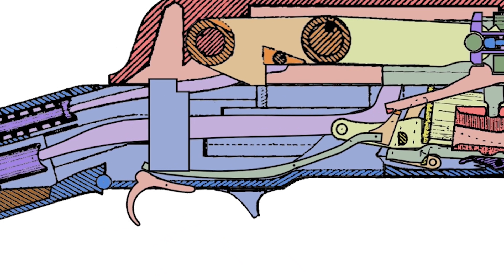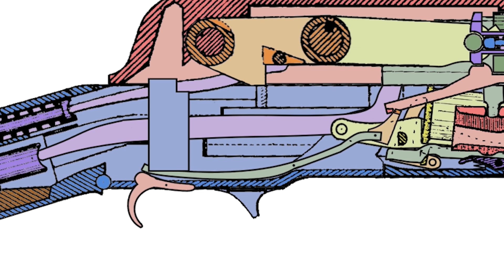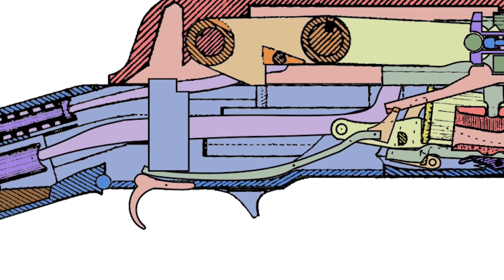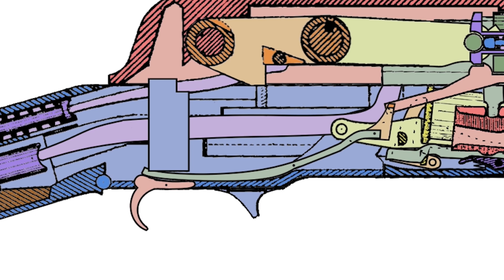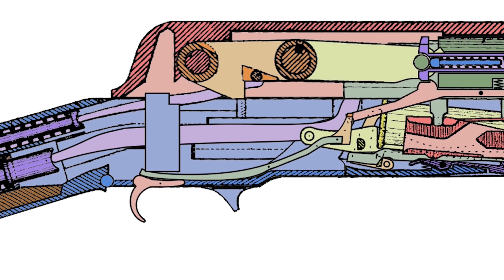The trigger nose, still being held down by our trigger finger, is no longer aligned with the reset sear bar and is instead pressed forward by it, thus disconnecting the trigger. As we release the trigger and the trigger bar springs back up in the front, the trigger nose is free to pop back into its proper position ready to fire again.